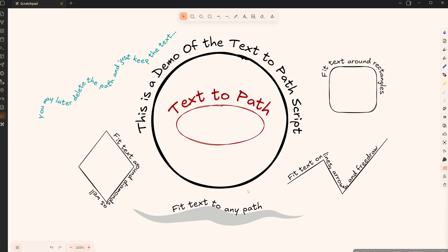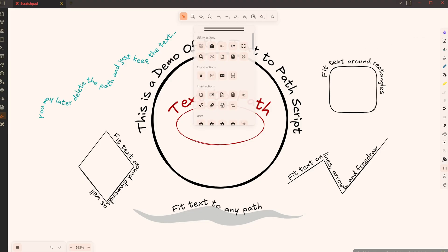This is a quick demonstration of the text-to-path script that I released today. You can install it from here.